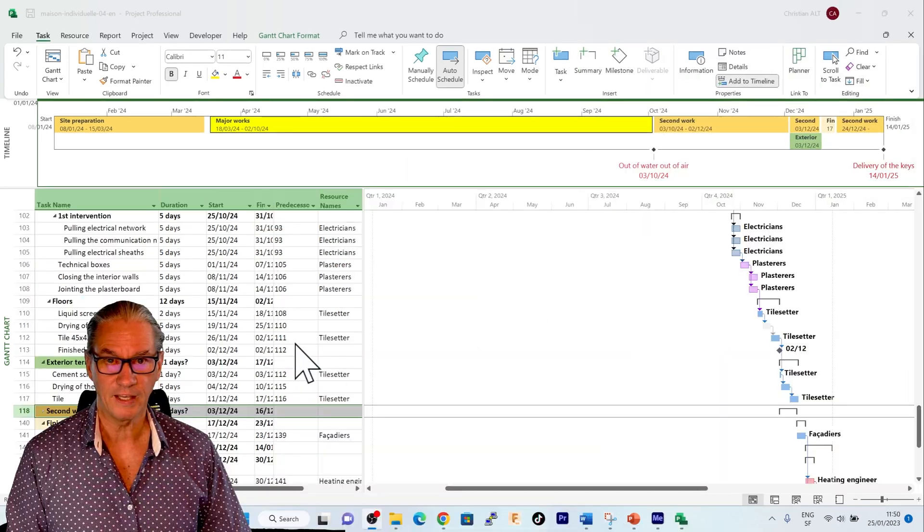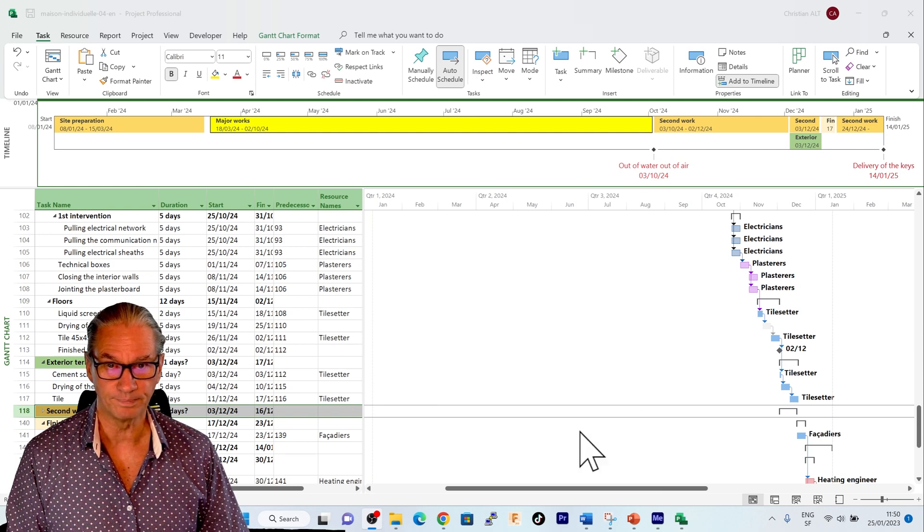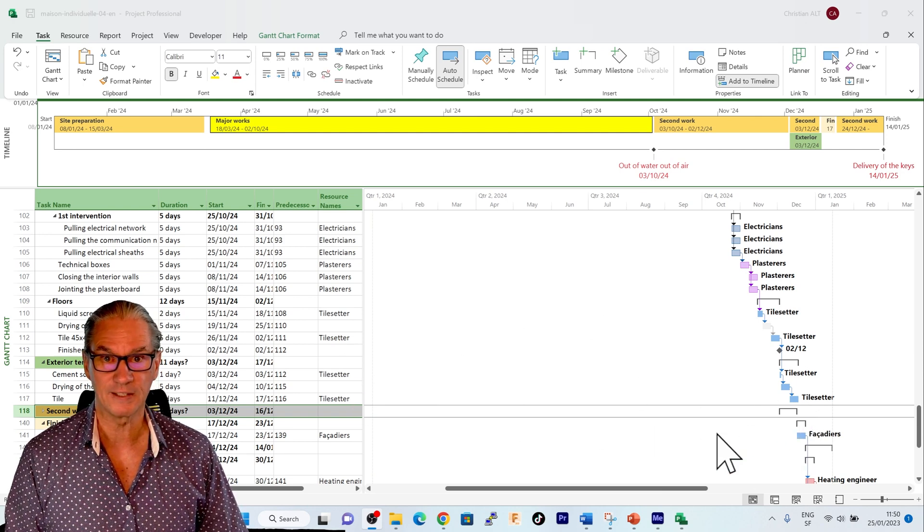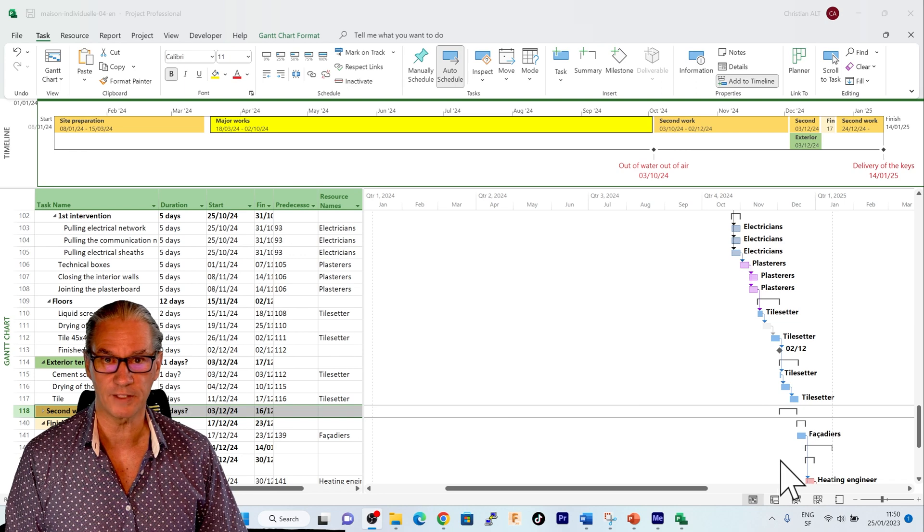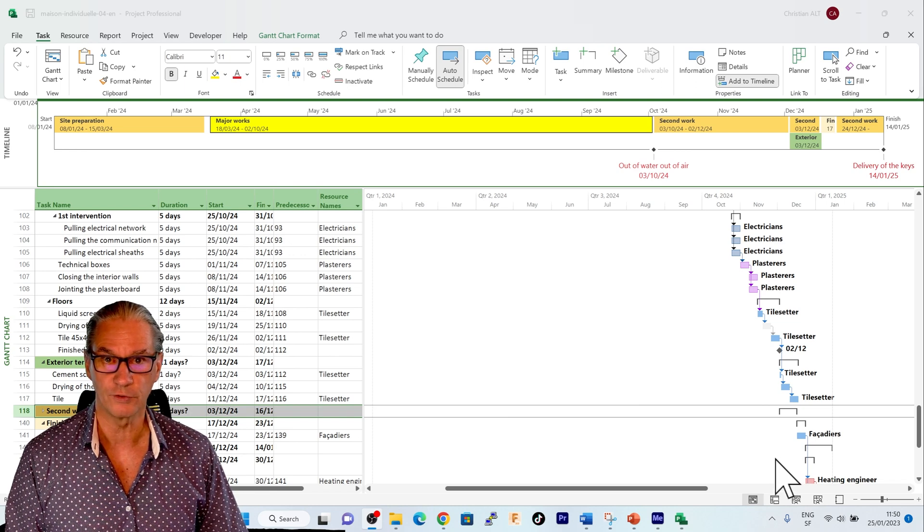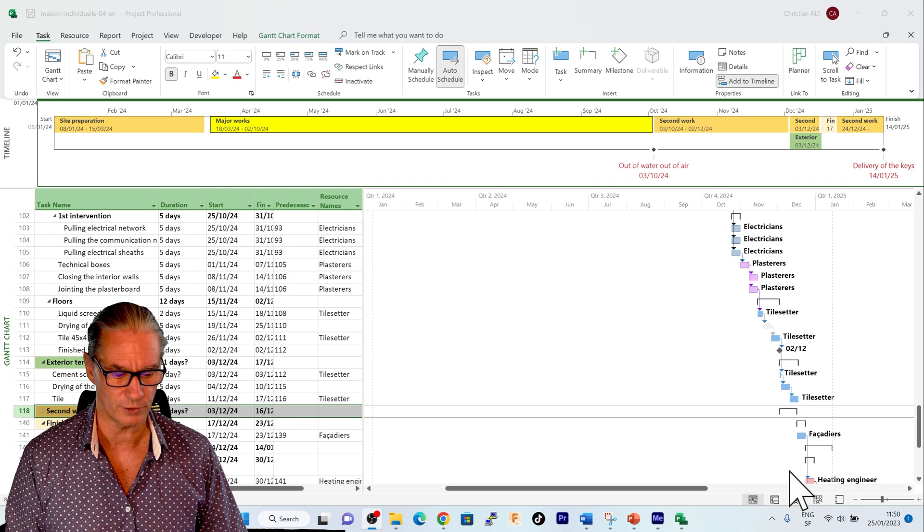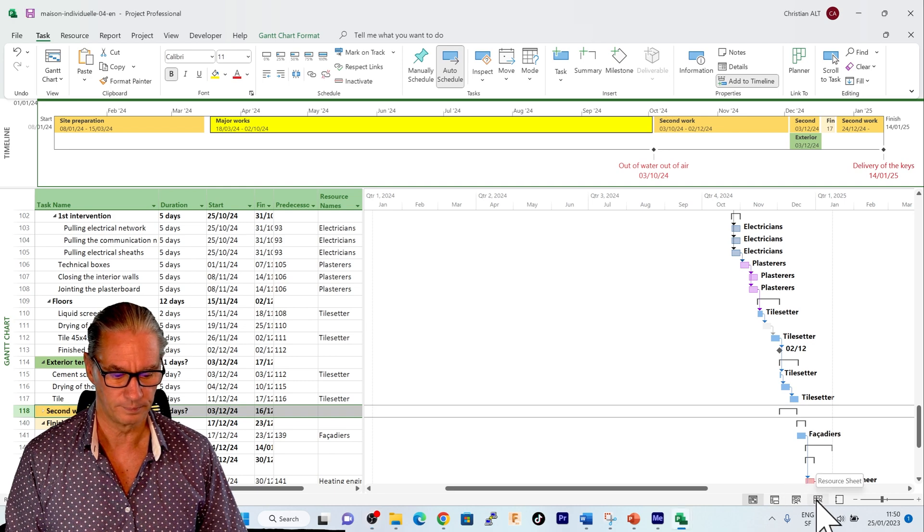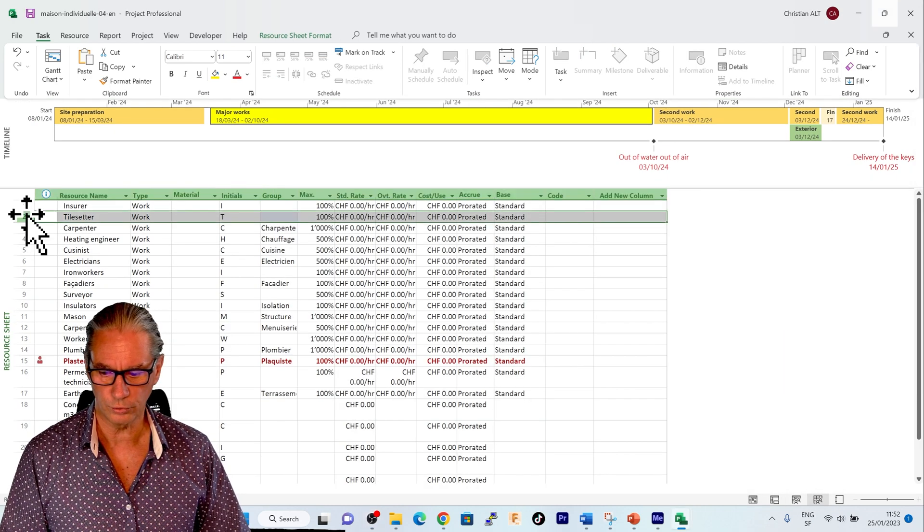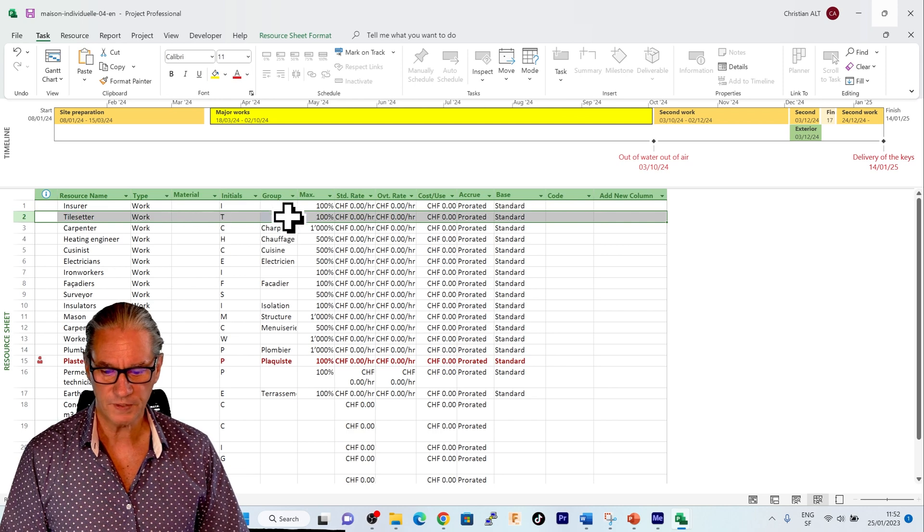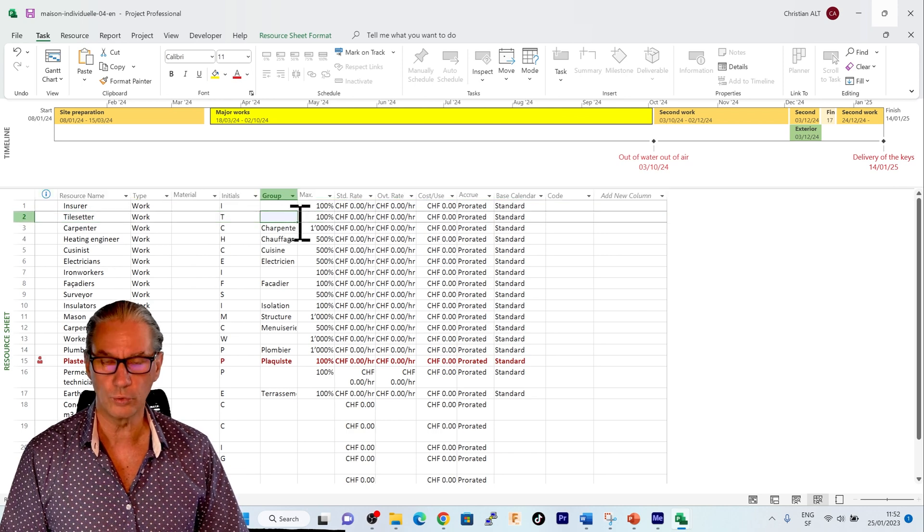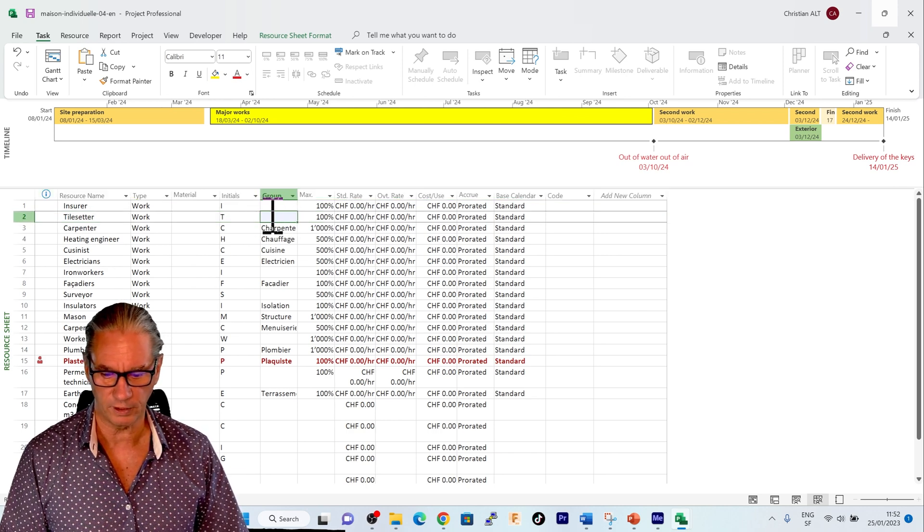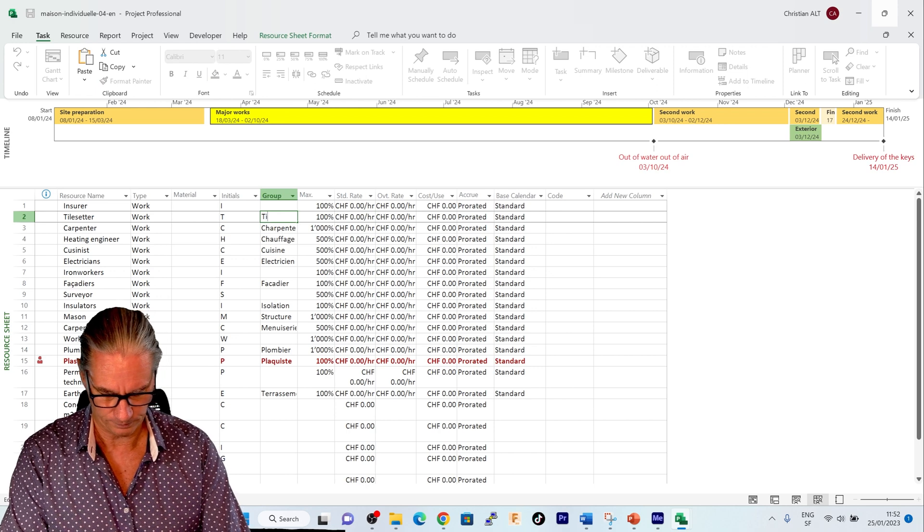If I look down here, I see that the tile setter, they don't have a specific color. So the first thing to do is now to go to resources. We see on line 2 the tile setters. We see that no group is defined. I will define the group tile setters.